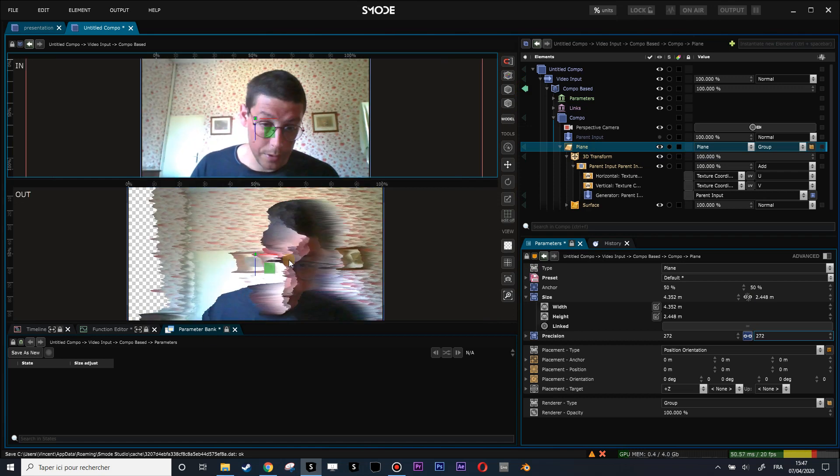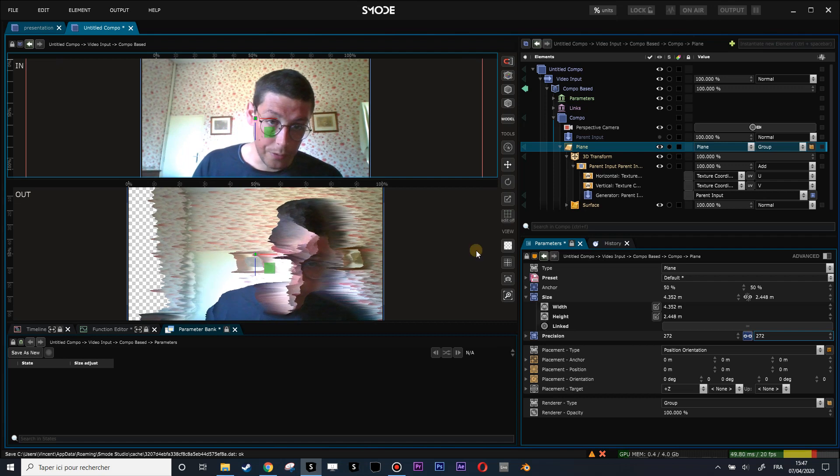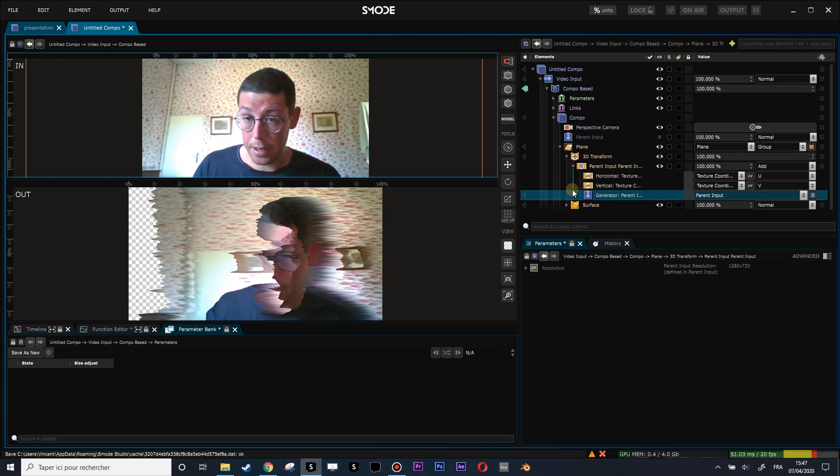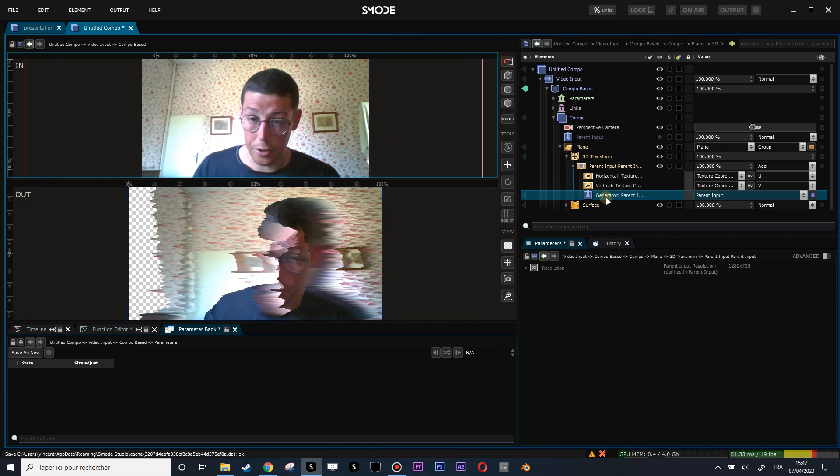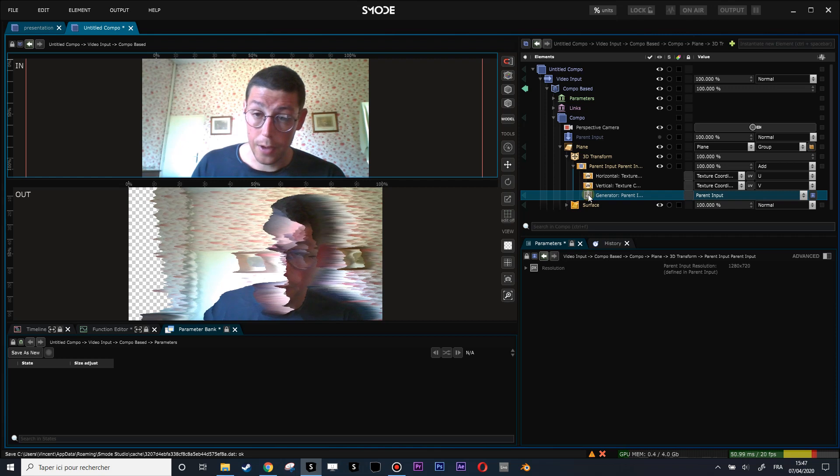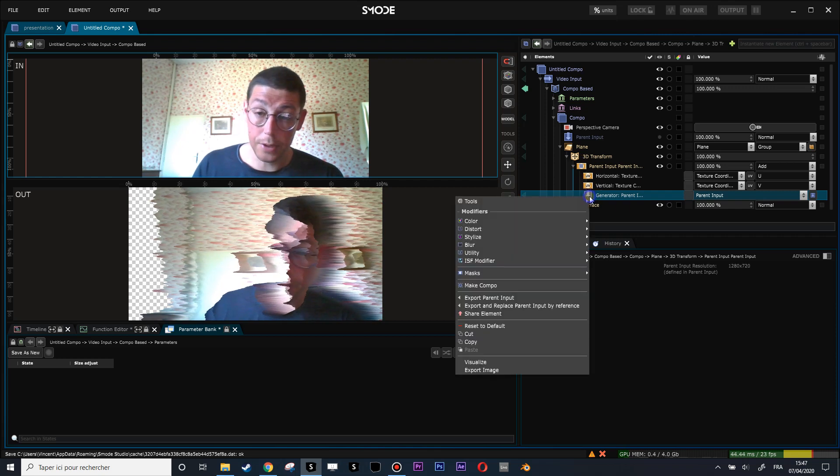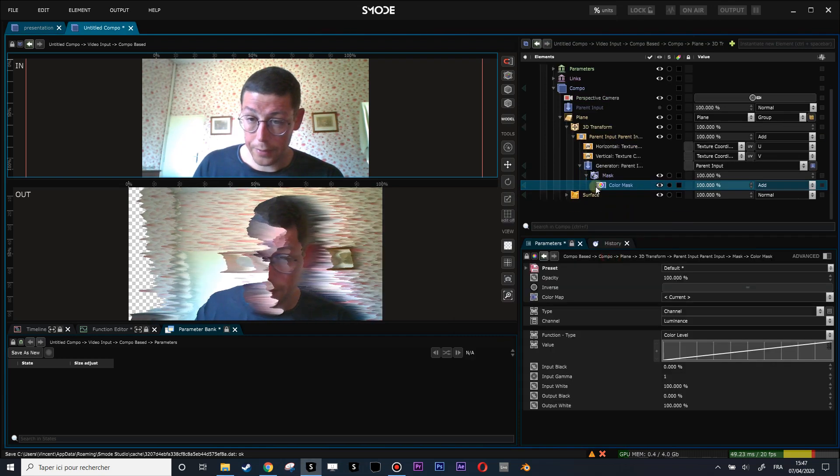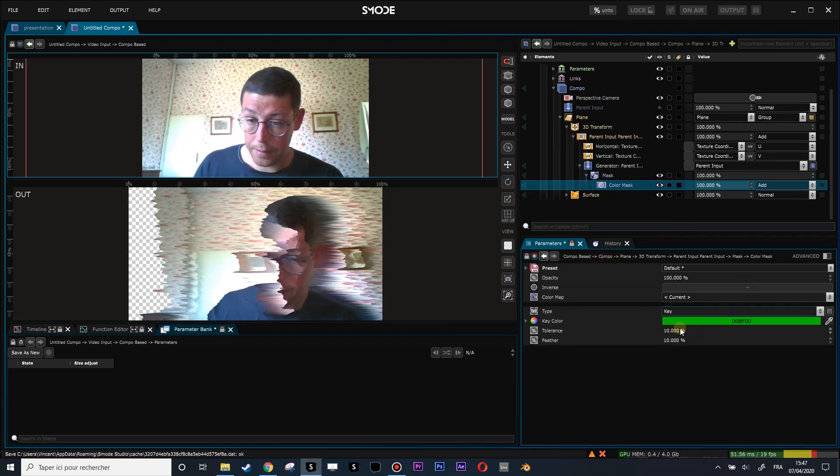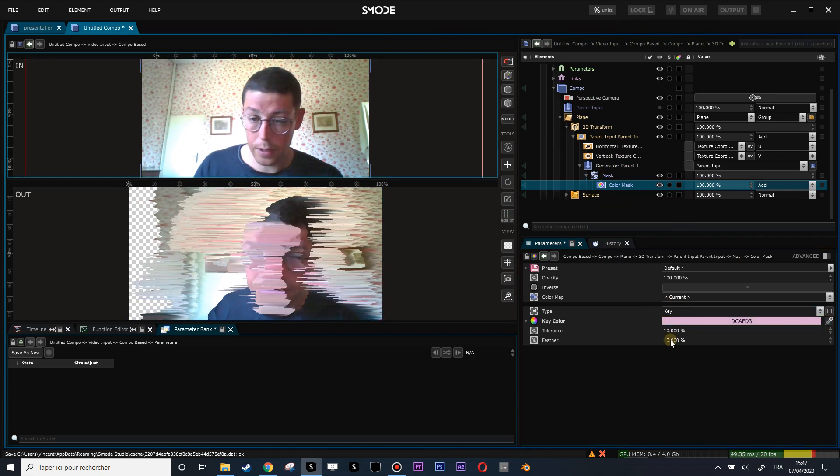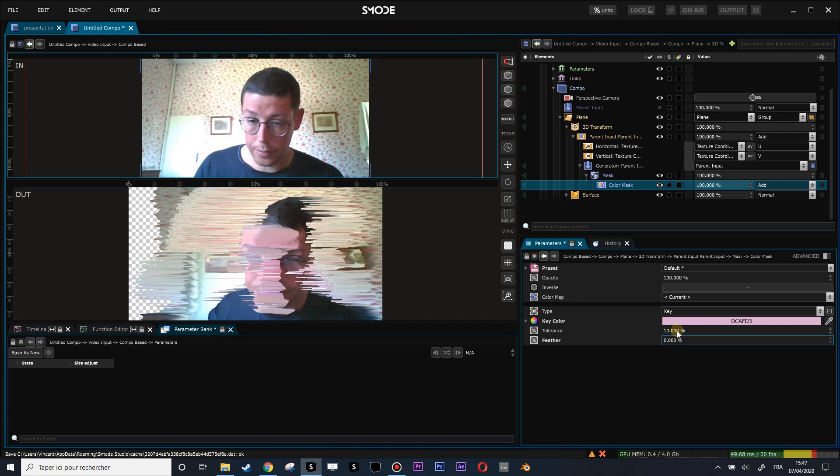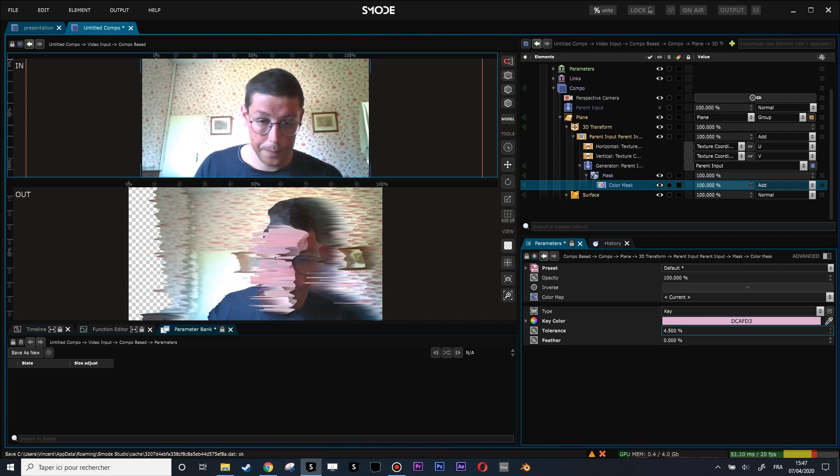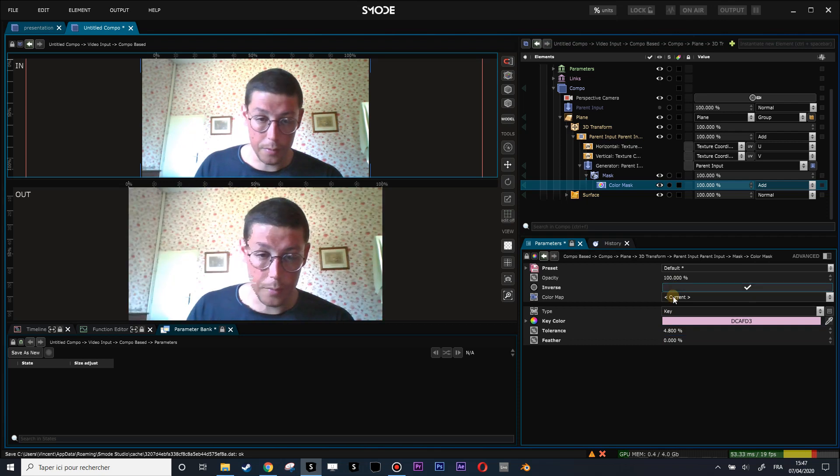Now my plane is deformed, using the chroma values, the luminance value of my current input of this image. What I will do now, over this layer that I'm using as a mask of my 3D transform, is put another mask here, which will be a color mask. Let's put that as a key mask, and get the value of my skin, for instance. Let's put the feather at zero, and let's reduce a little bit the tolerance. And invert the mask.